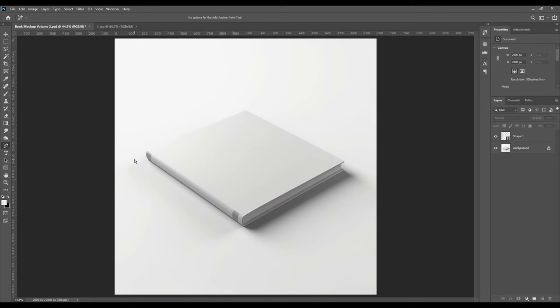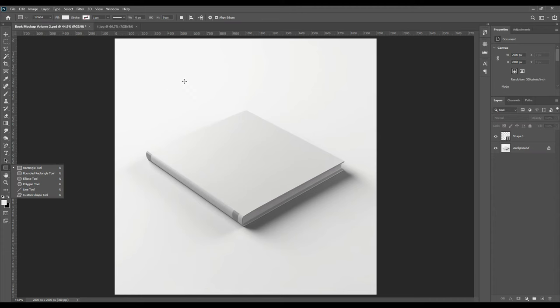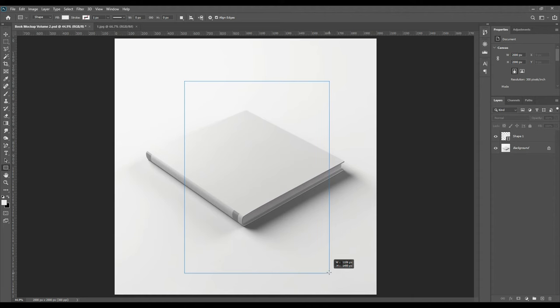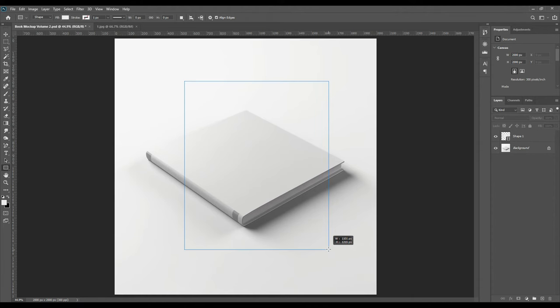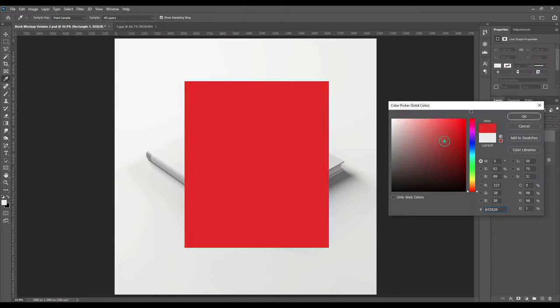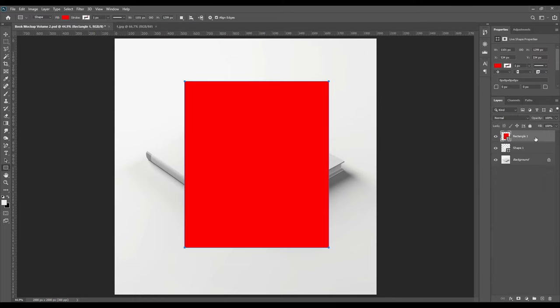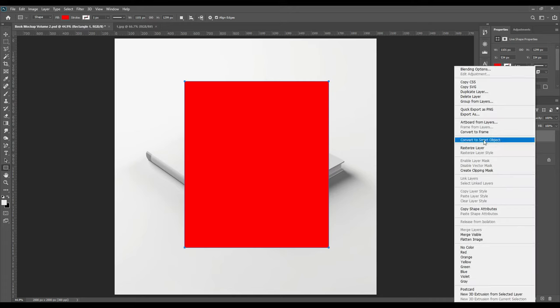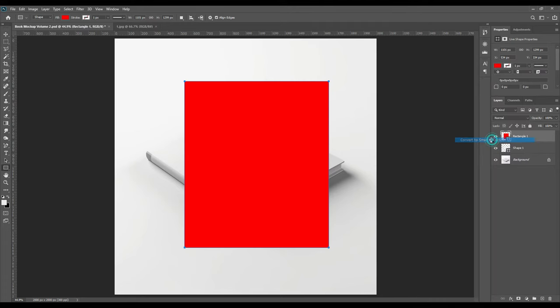Now we will draw a rectangle for the smart object. If you hear my voice cracking a little bit, please excuse me because I have broken my voice. Create the rectangle and change the color, just so it is easy for you to understand.